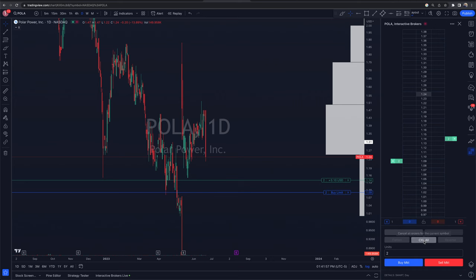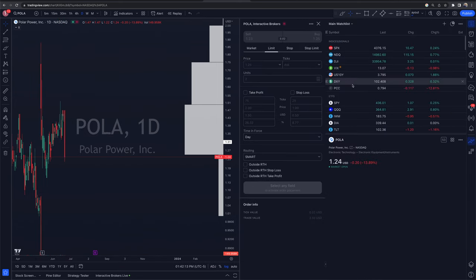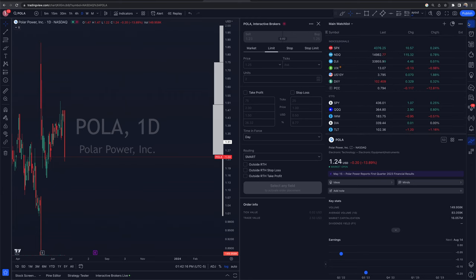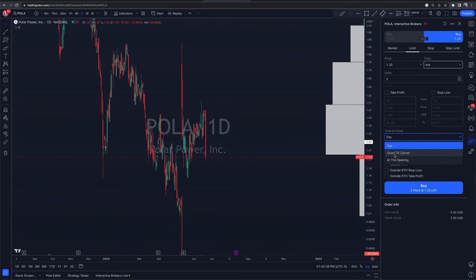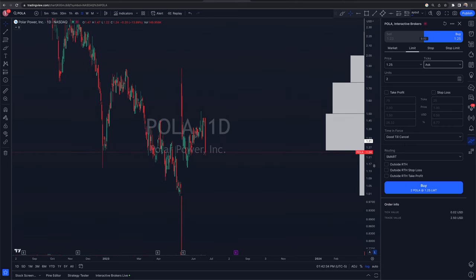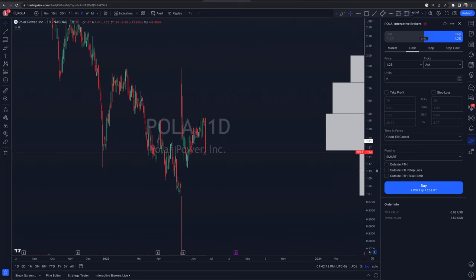I'm going to cancel all orders. Now we have an option for the order panel — it's more of your traditional order panel. We have a bunch of routing options as well, and time in force. I can have this set to good till canceled, which would allow me to put in orders that I don't have to worry about today or tomorrow — more of a swing trade approach. If this hits buy or sell, it's as simple as that. From here you can have the take profit option and the stop loss, and you can go by ticks, by price, by dollar amount, or percentages.